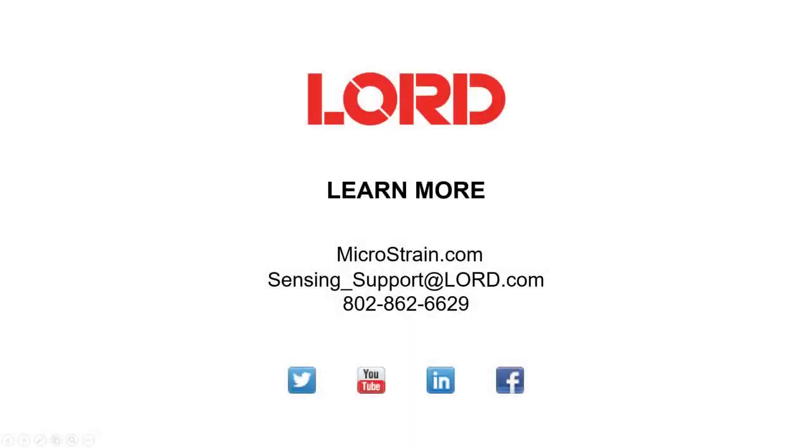For more information or if you have any questions, please reference the product user manual found on our website or you can contact technical support by phone or email.